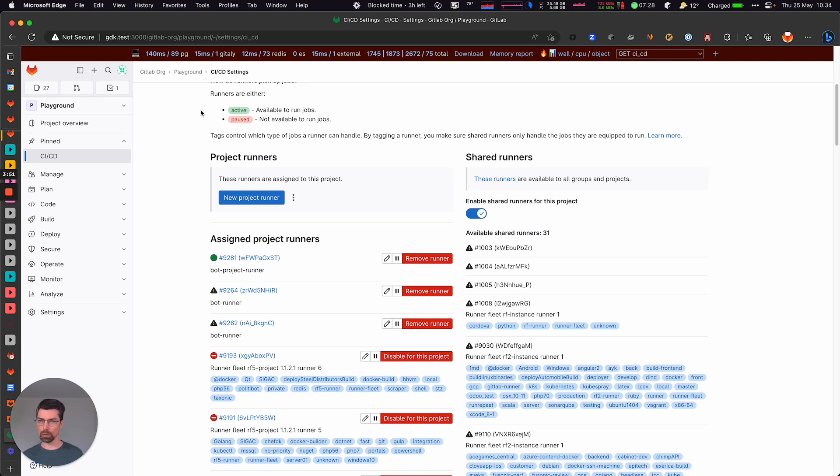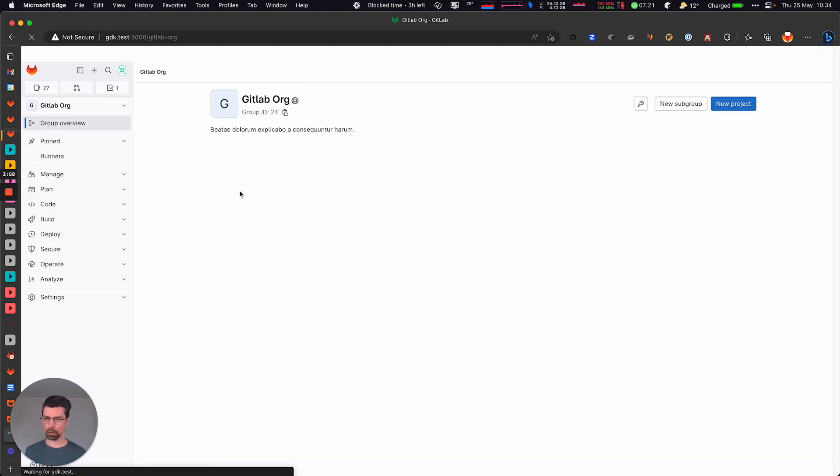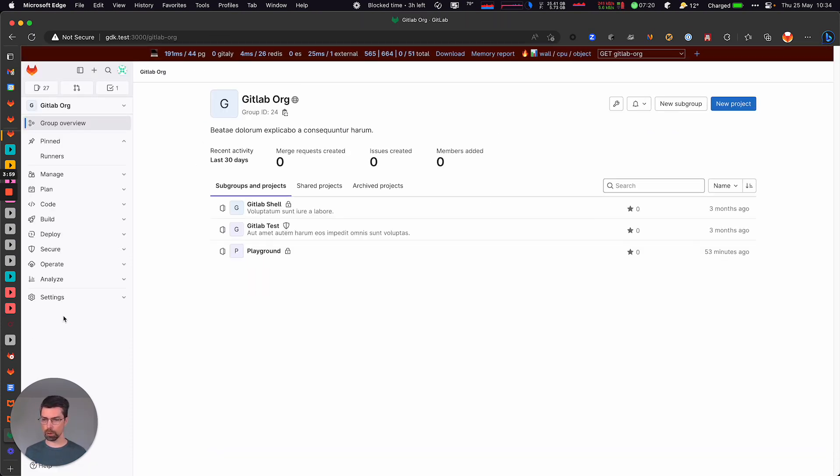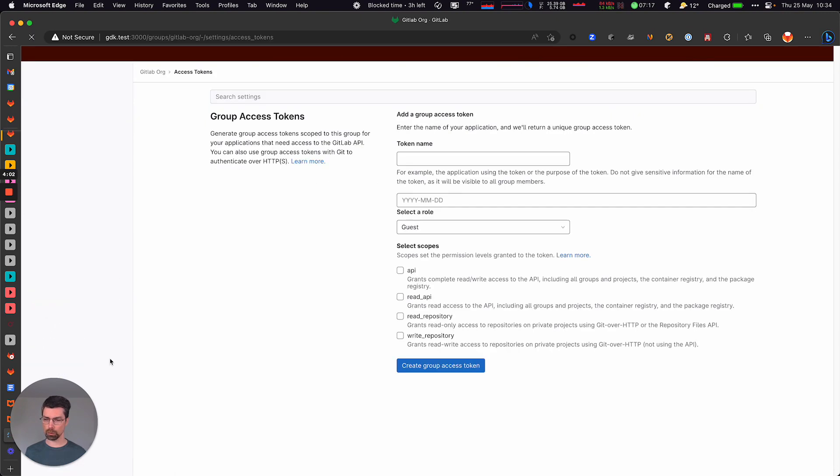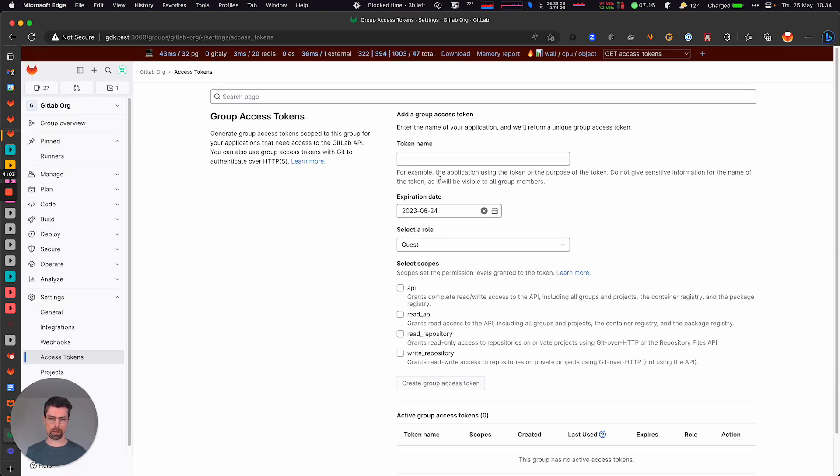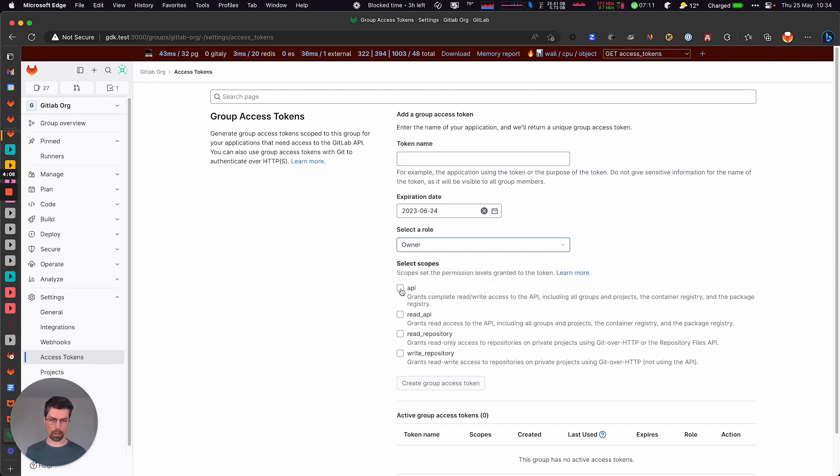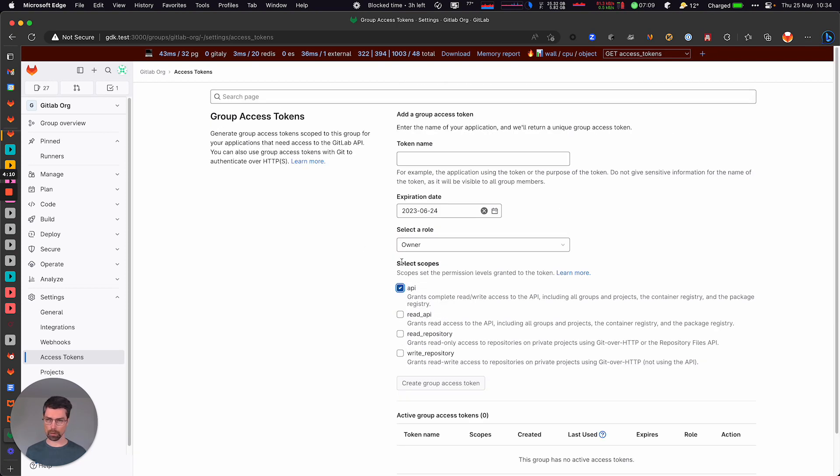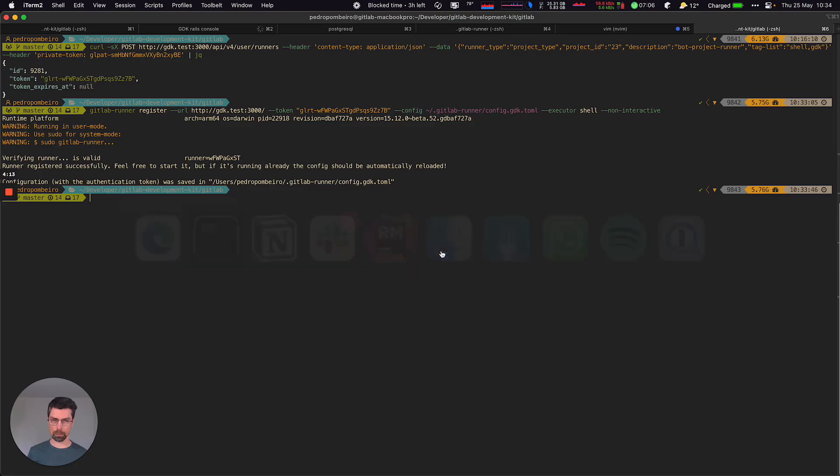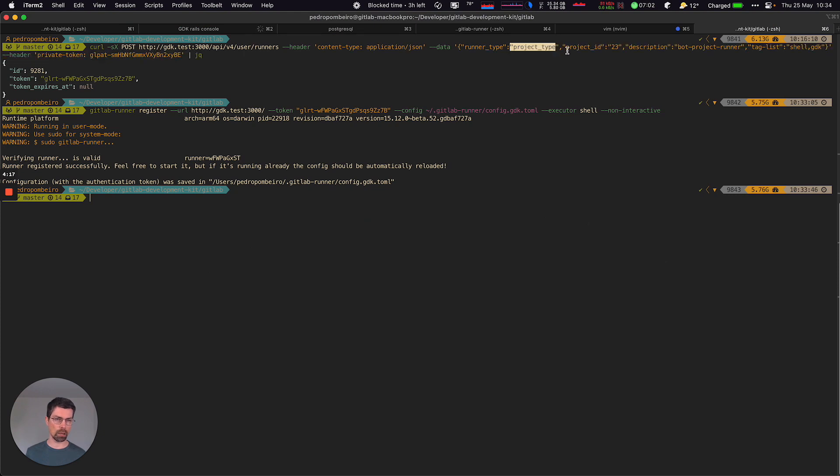Okay, so this takes care of registering project runners. For group runners, if we go to the GitLab group, the process would be exactly the same. You would go to access tokens, select owner role and API scope and create that. So pretty much the same. You would just need to change the runner type to be group type and pass group ID. That's pretty much it.